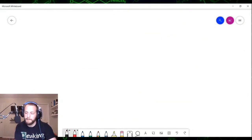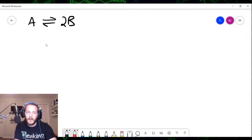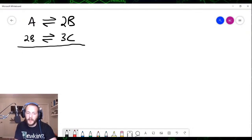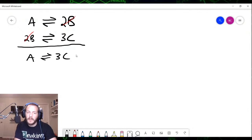Let's say you have two reactions you're adding together. The first reaction: A reacting to form 2B. The second reaction: 2B reacting to form 3C. When you add those together, the 2B terms cancel, and the overall equation you get is A reacting to form 3C.